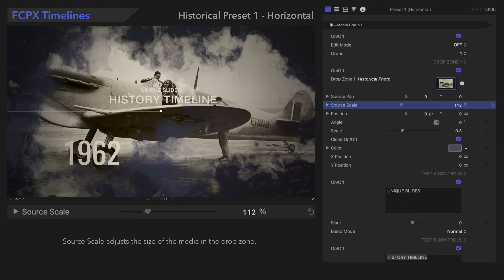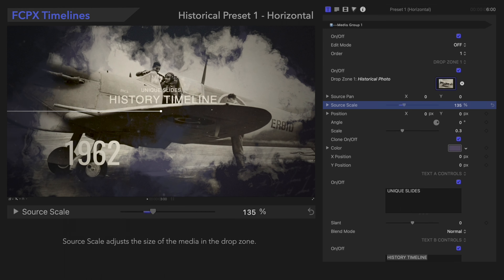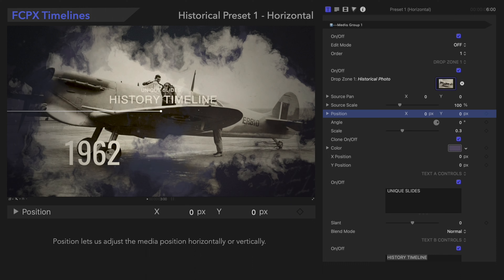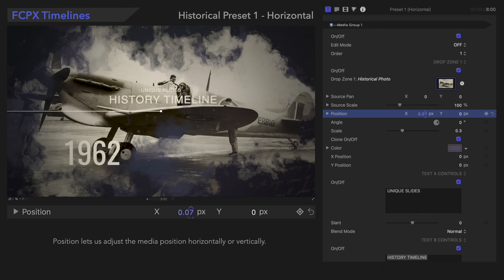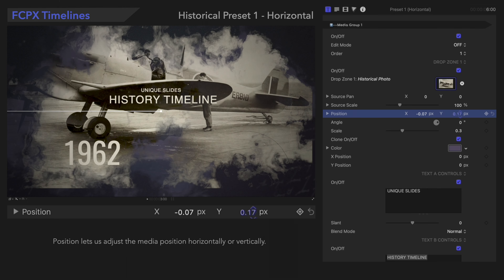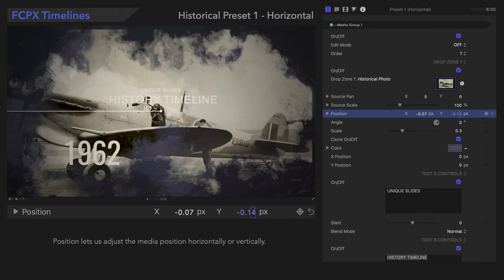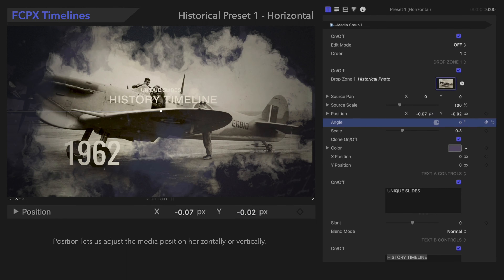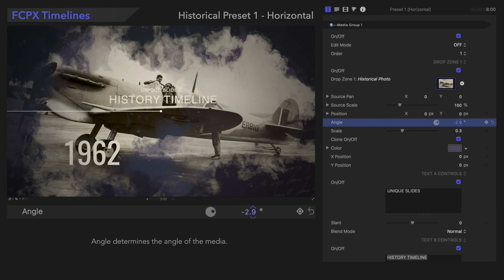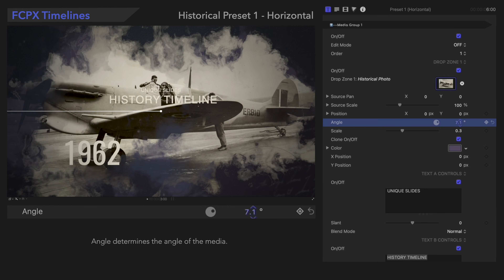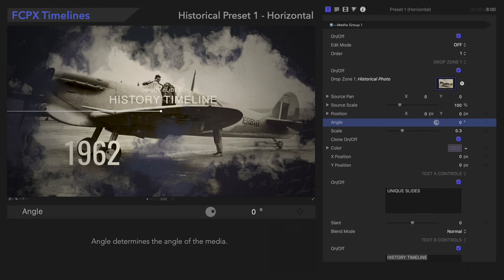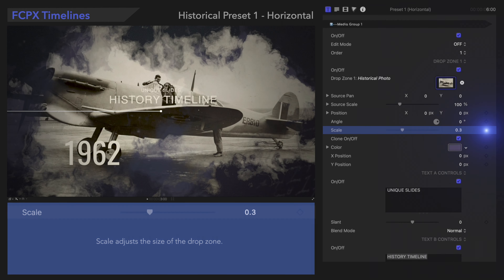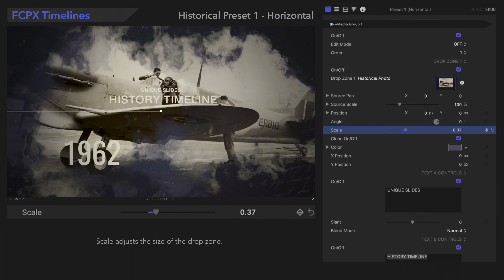Scale adjusts the size of the media in the drop zone. Position allows us to move the media horizontally or vertically. Angle determines the angle of the media. Scale also adjusts the size of the drop zone.